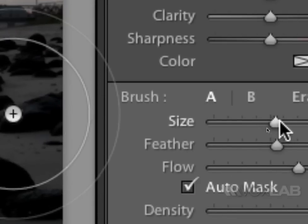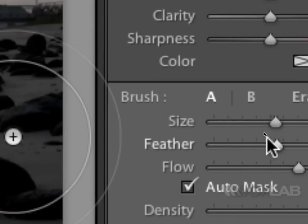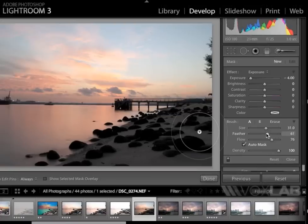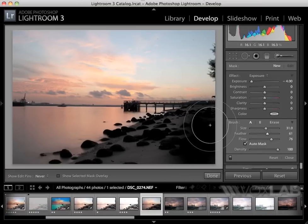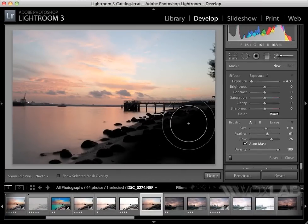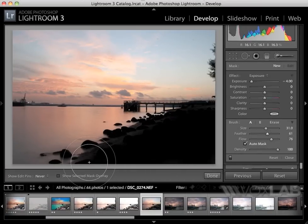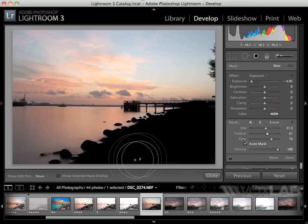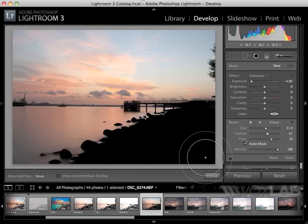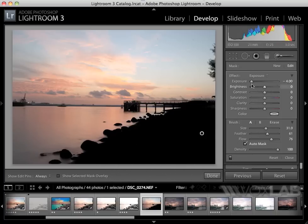I'm going to increase the brush size, soften the brush tip a little bit, and start painting onto the beach. Notice that everything immediately turns pitch black—that's because my adjustment brush settings are currently set to exposure negative 4.